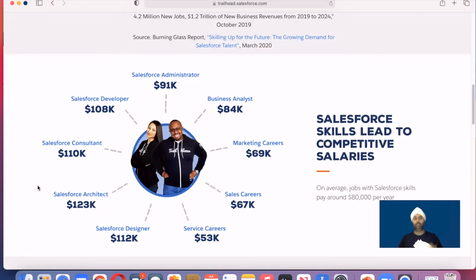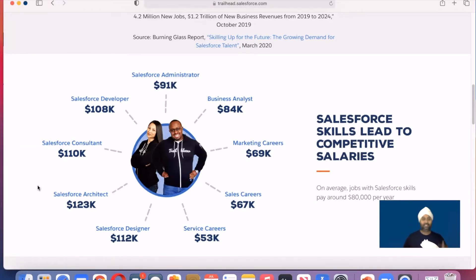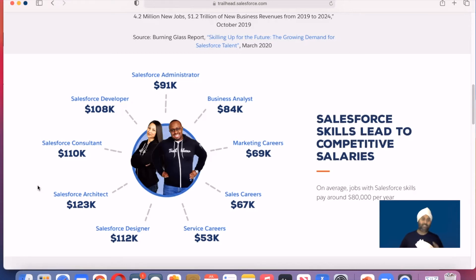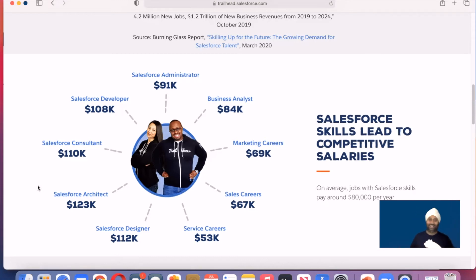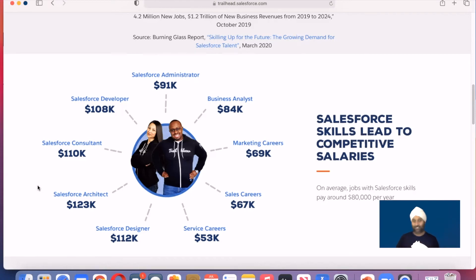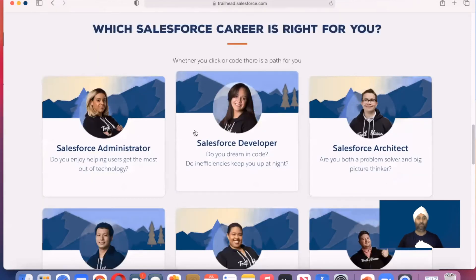My previous focus was more on admin and developer, but now there's much more: admin, business analyst, marketing, sales, service, architect, consultant, developer, and designer. And there are even more sub-categorizations — you have Salesforce developer, lead developer, senior developer. Same for service, business analyst, functional, and architect roles: Salesforce architect, technical architect, functional architect, solution architect — so many categorizations within each job.